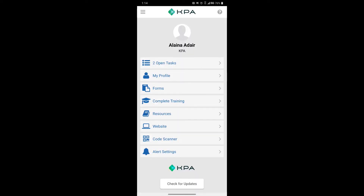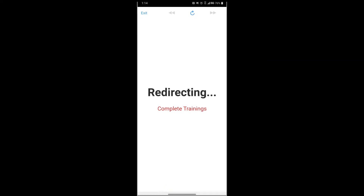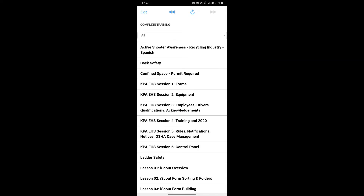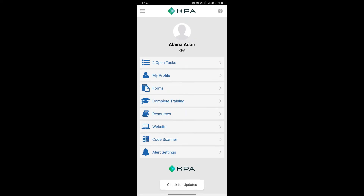The next section is the Complete Training section. This is for those who want to complete any training topics that aren't assigned to them. Typically, topics assigned to you will come in the open task section, but for any additional trainings you want to complete, you can access them here.